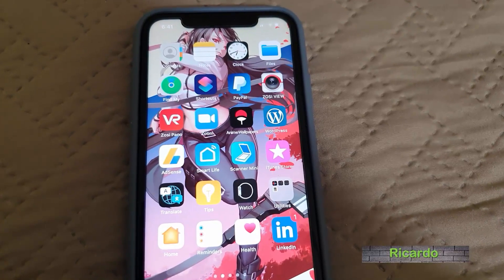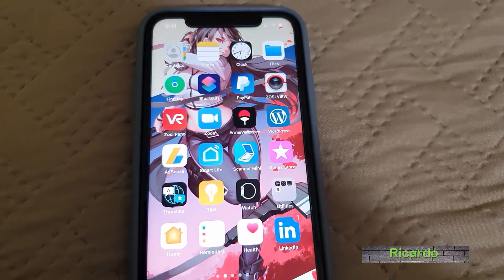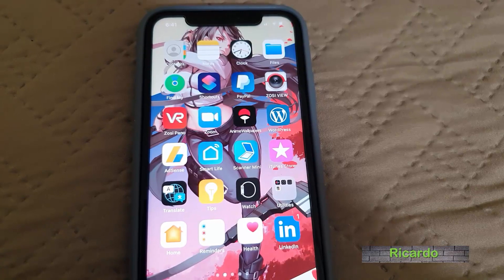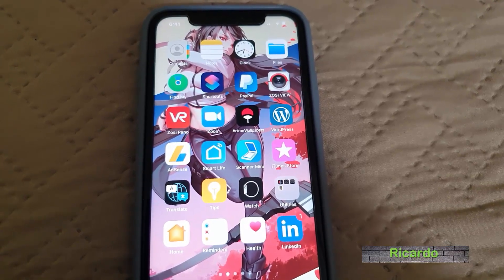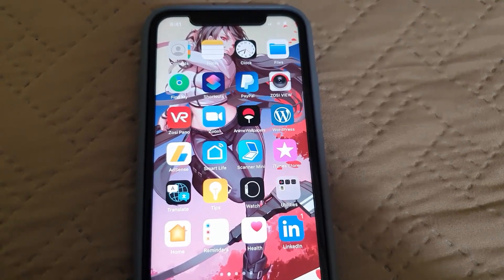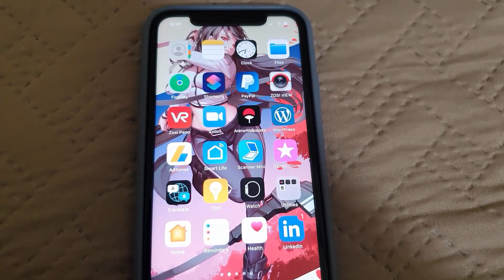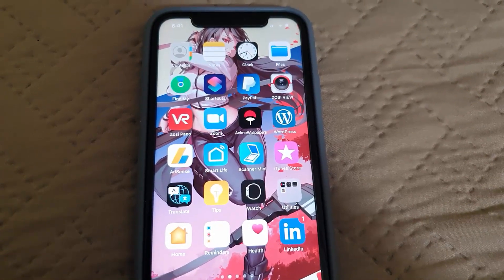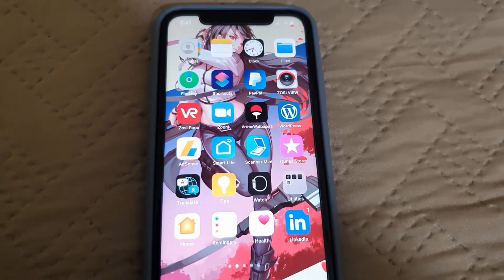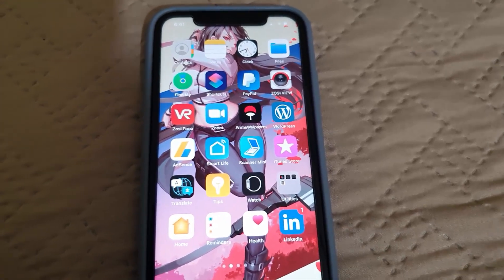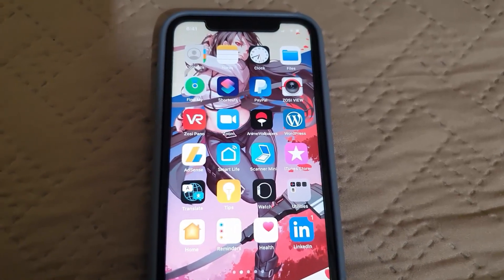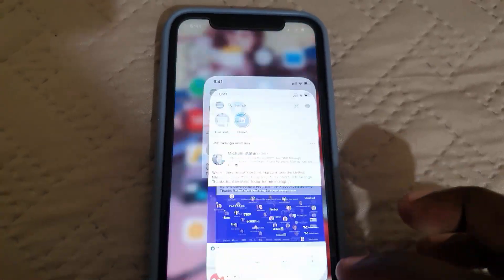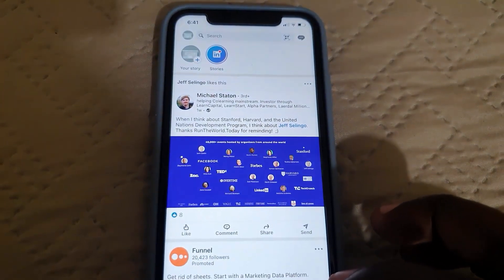Hey guys, Ricardo here and welcome to another Blog Tech Tips. This one is going to show you how to turn on two-factor authentication on LinkedIn.